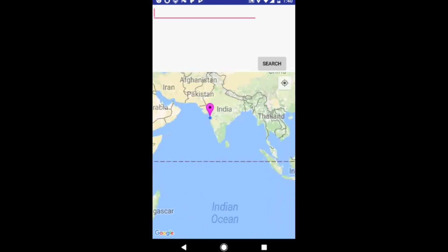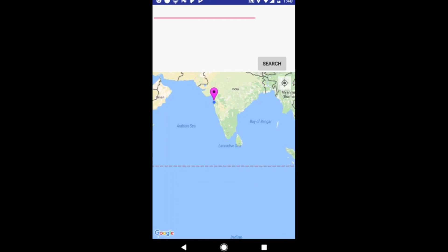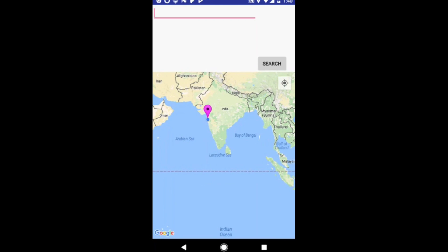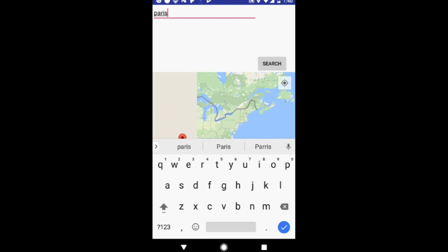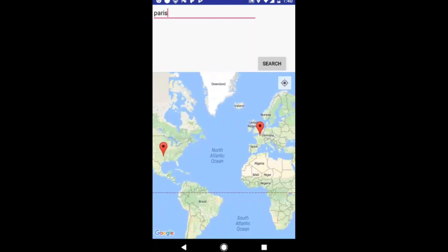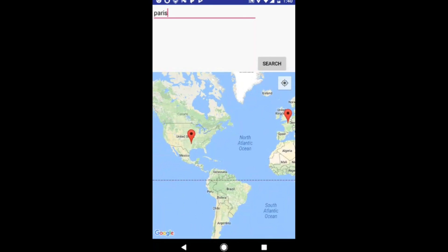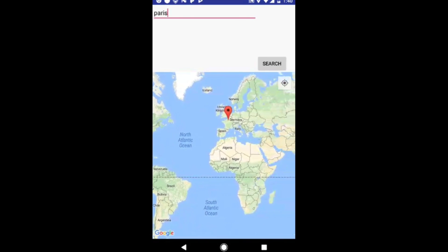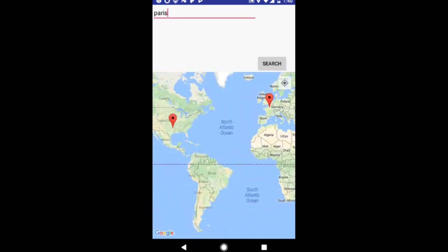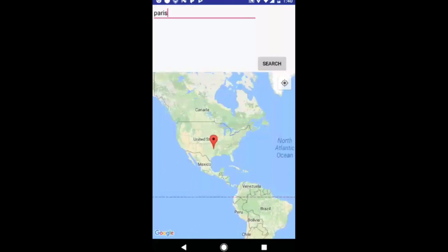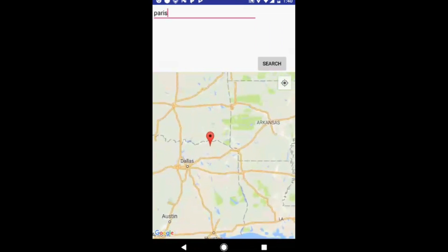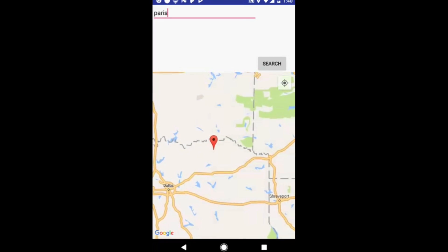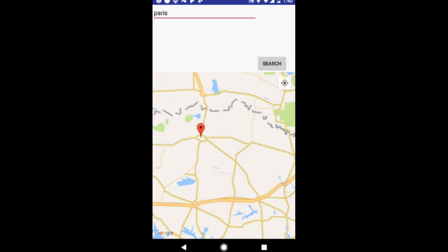You can enter any place — I'll write 'Paris' and click search. As you can see it added two markers and switched the view to this location because the last result was this location. I didn't know there was a place called Paris here!